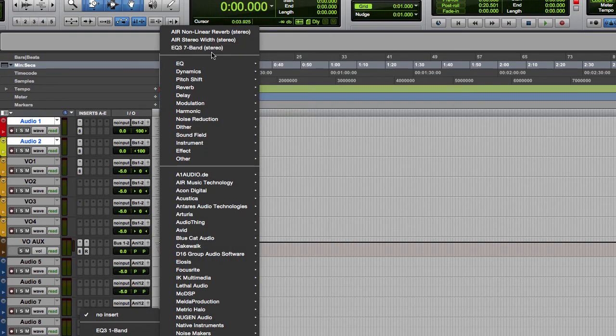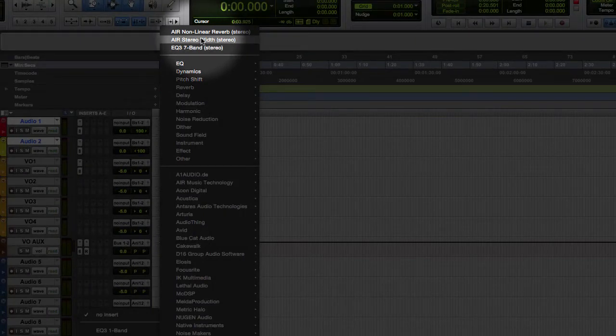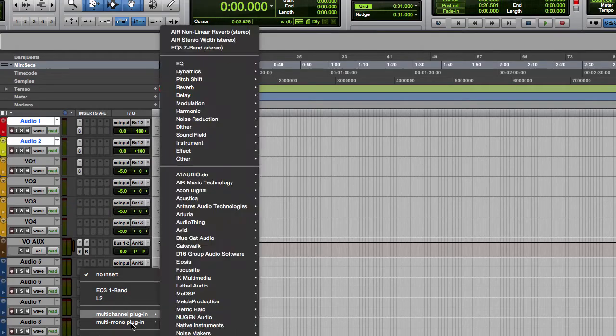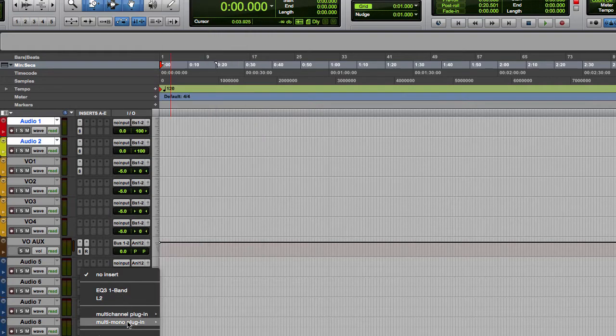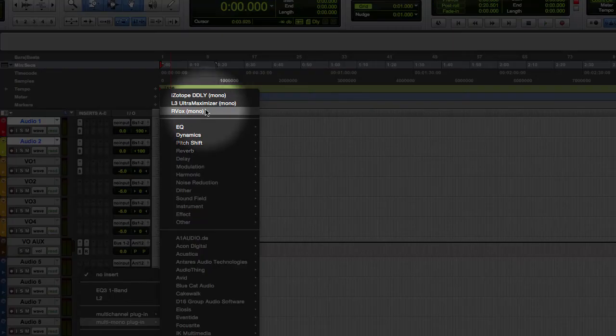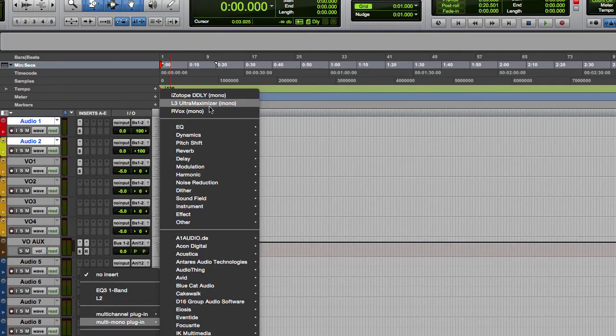So you can put any plugins you want up there and every time you open up Pro Tools they will remain. But if you come down here, depending on what kind of track you're on, your multi-mono plugin favorites are different from your multi-channel plugin favorites.